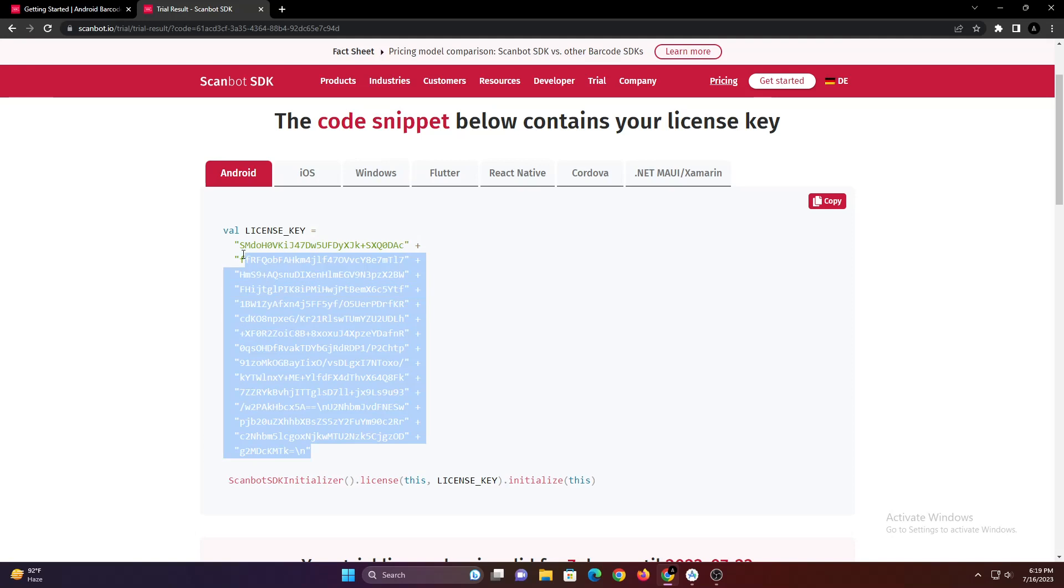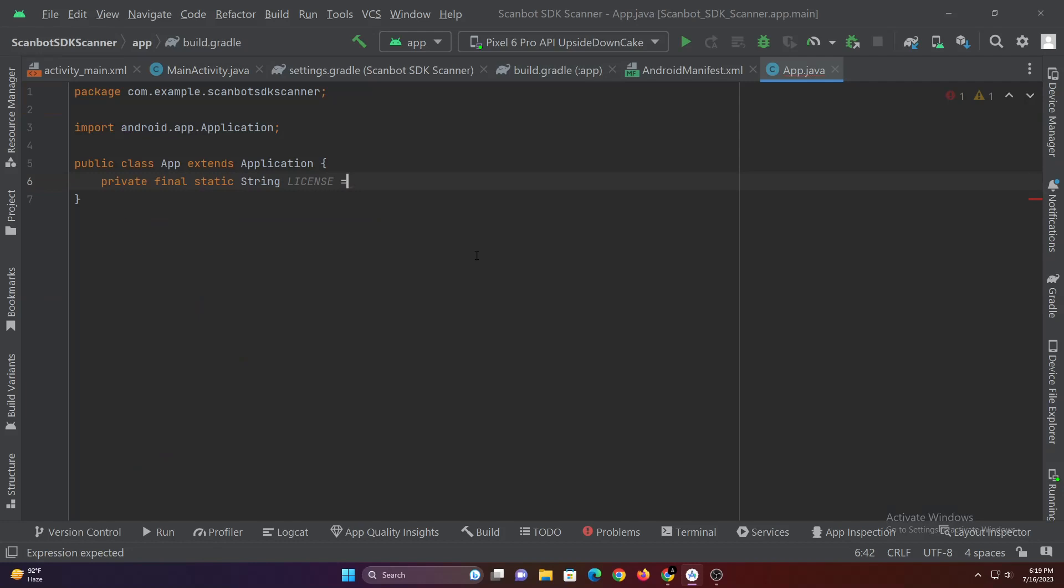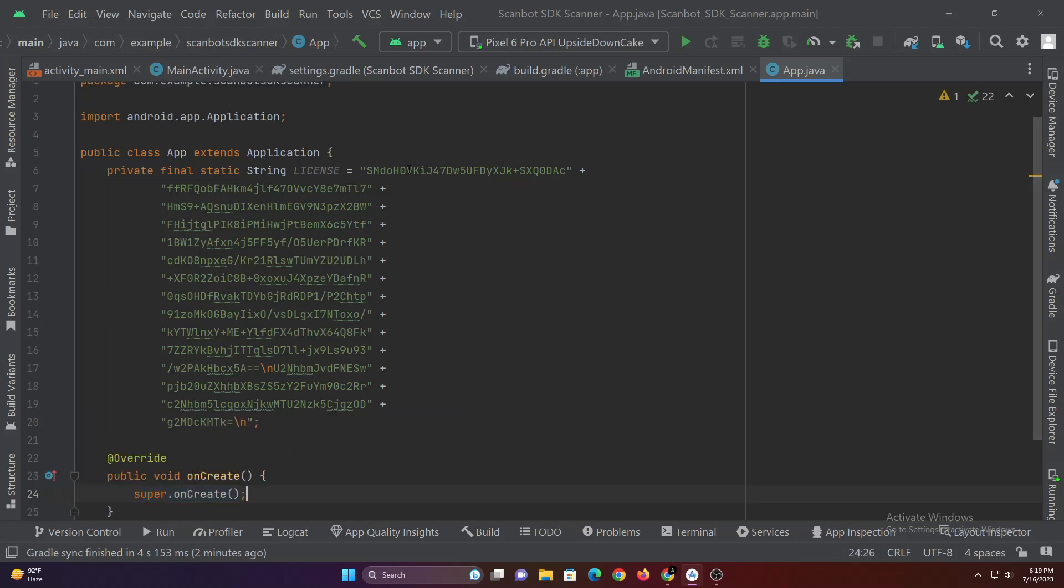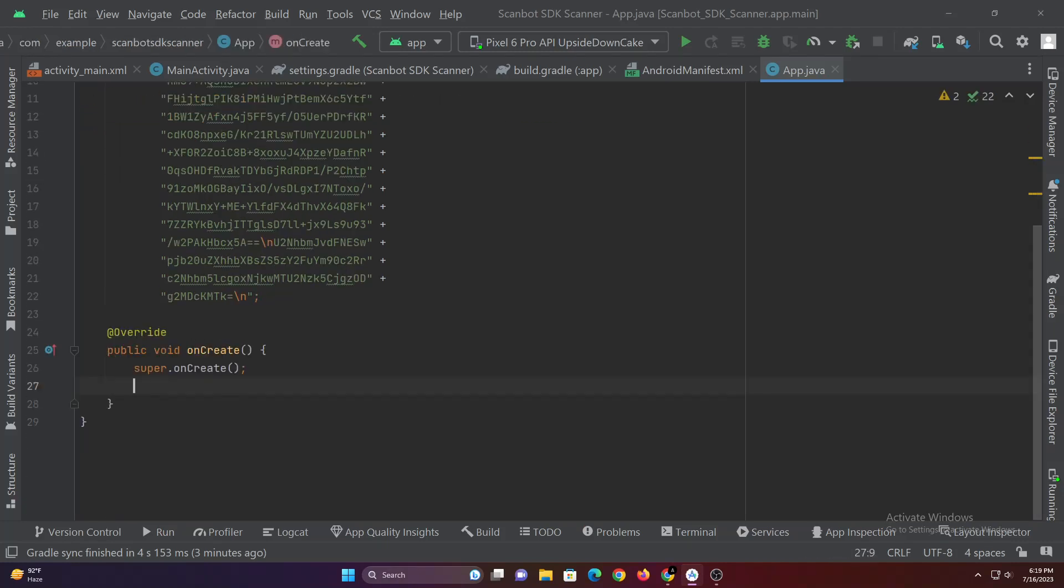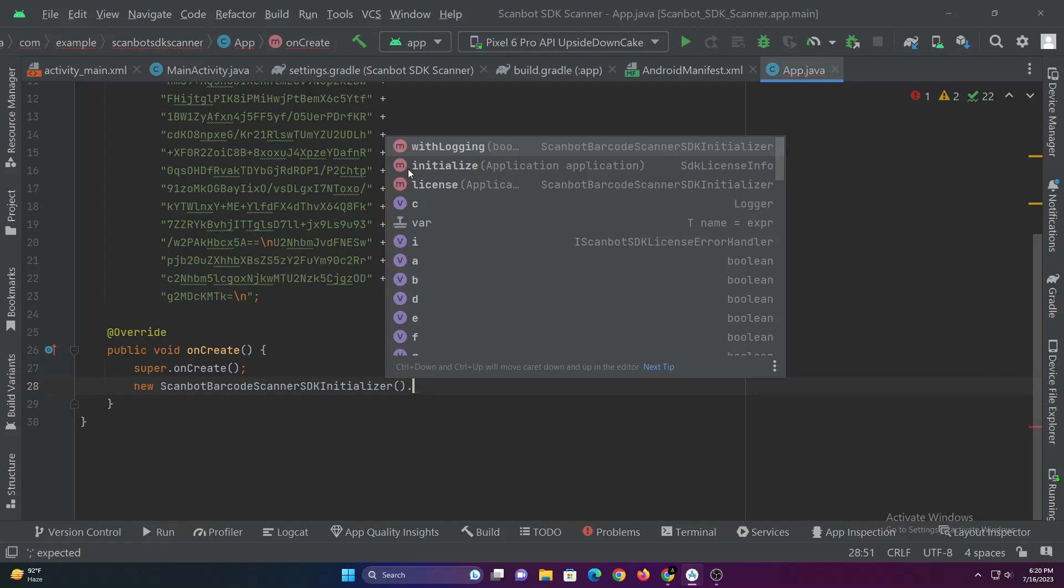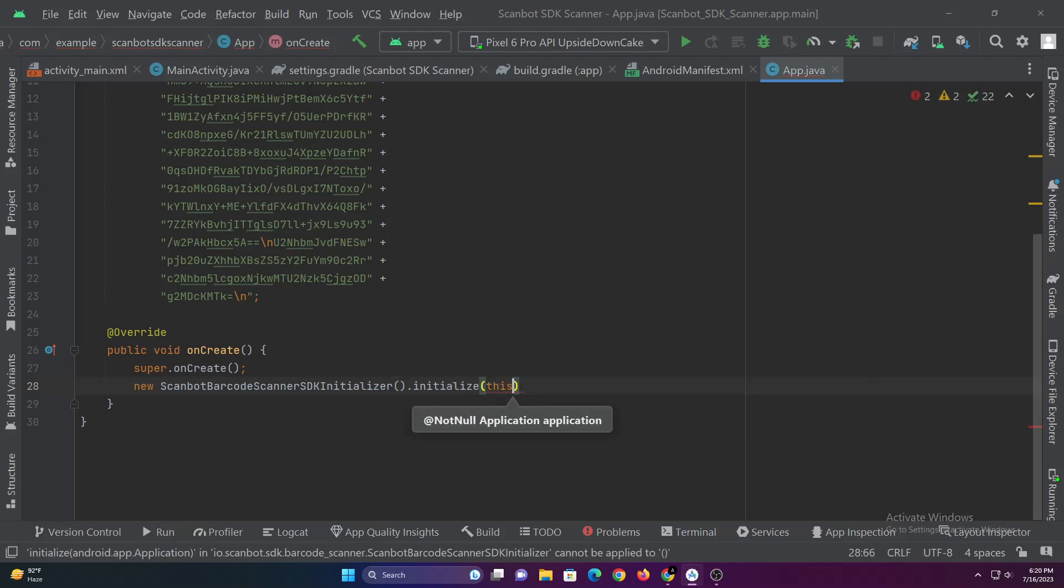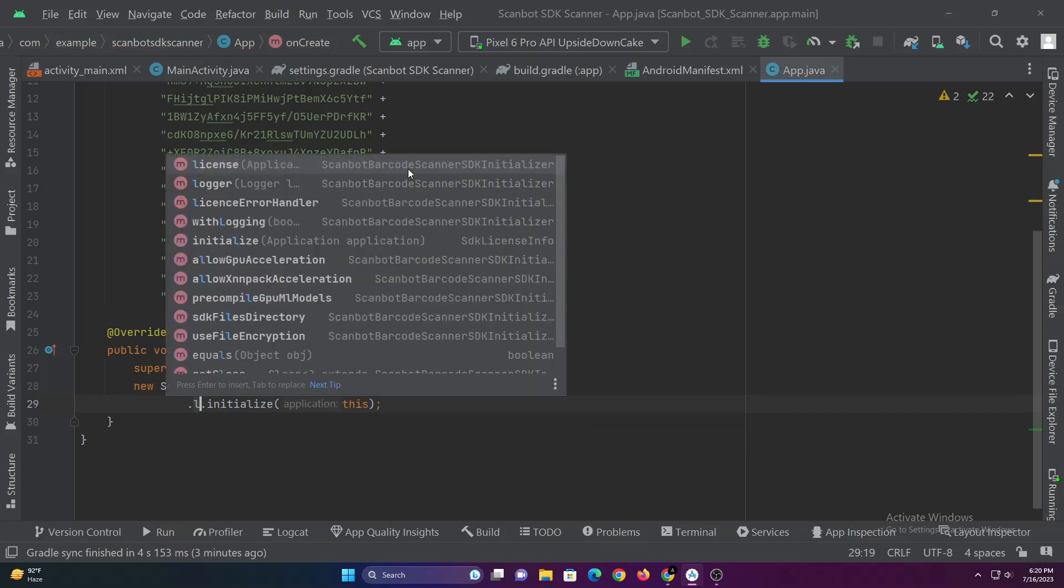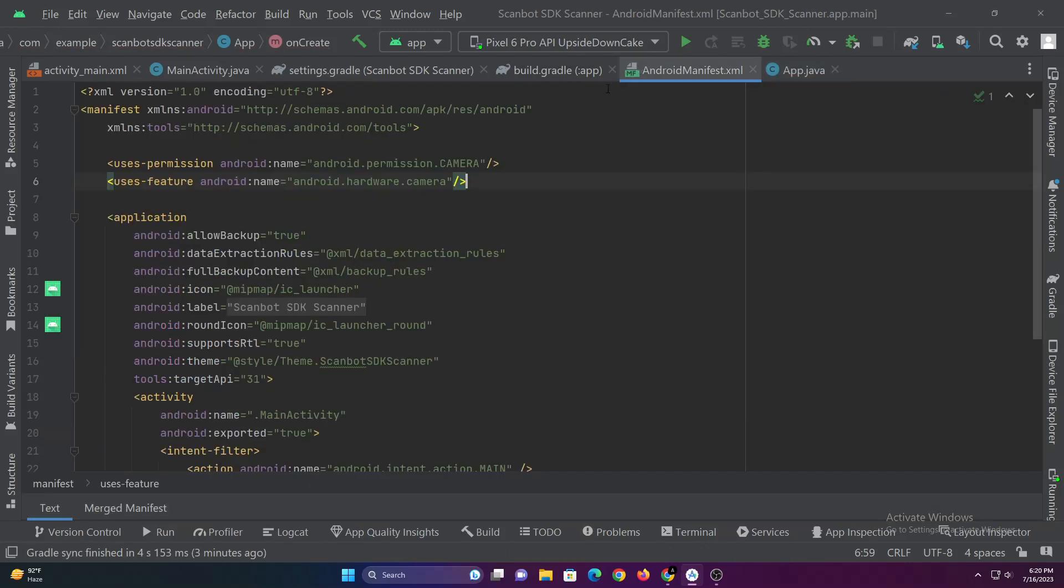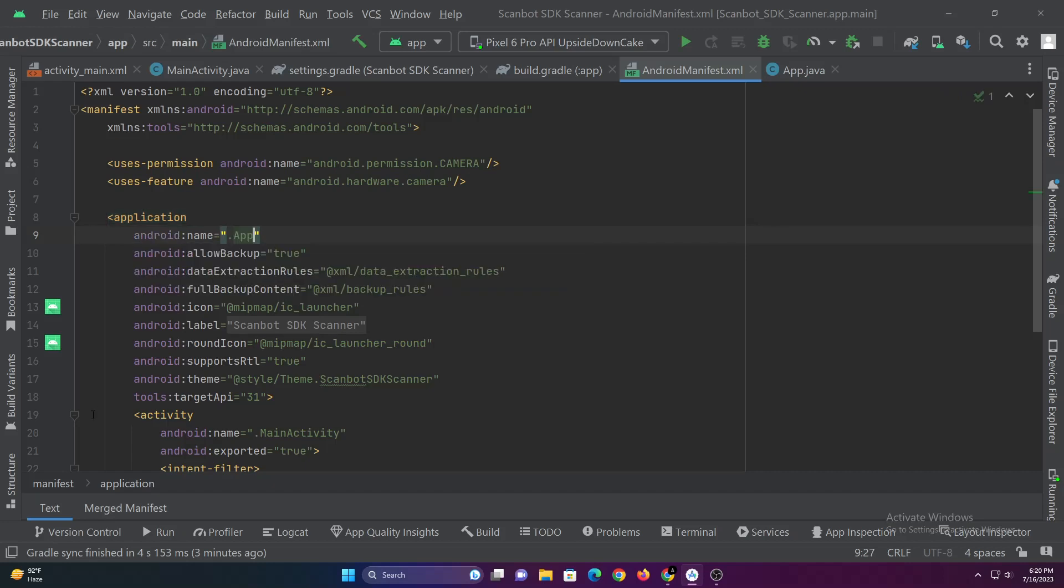Now copy this license and paste it in the app.java file. Since we want to initialize the SDK as soon as the app is started, we will add the initializer in the onCreate function. The following code will initialize the SDK. Now in Android manifest file let's set name as app in the application tag. Now let's code the UI.